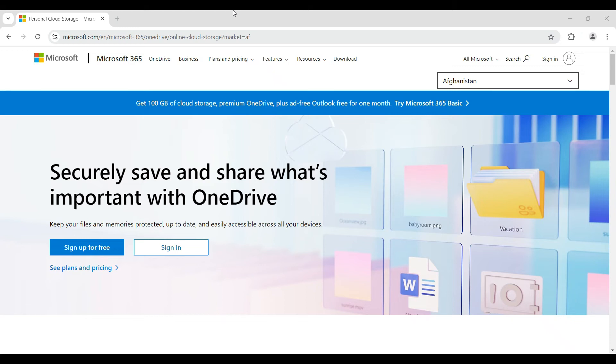Hey guys and welcome back to How Logical. In this tutorial, we're gonna look at how to unlink your PC from OneDrive. Now let us begin.